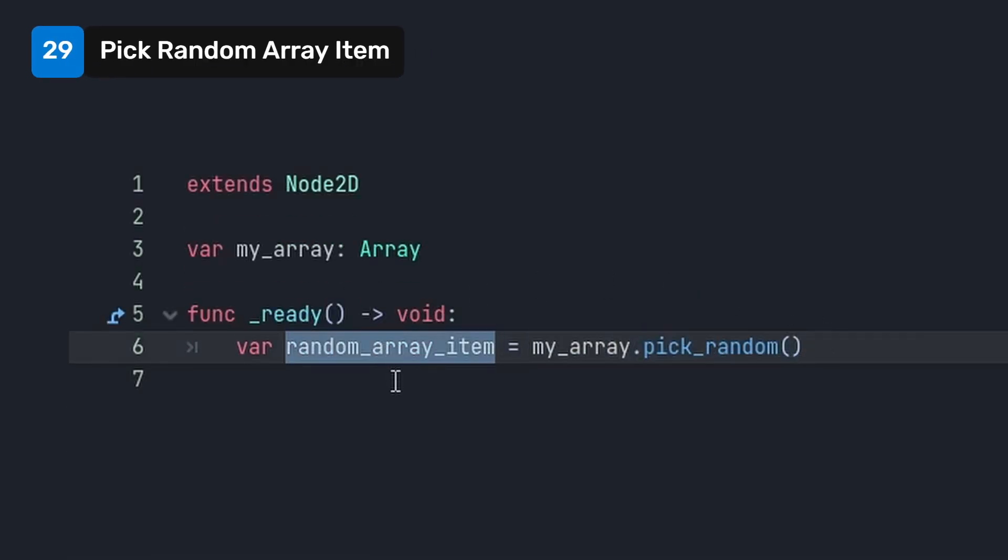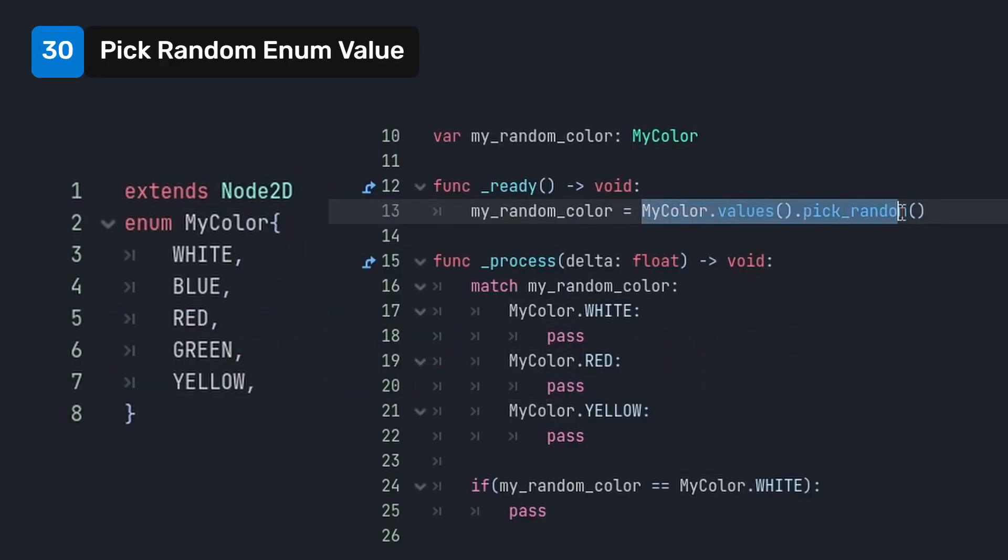Use pick random on an array to pick a random element from that array. You can use values.pickrandom on an enum to pick a random enum value. And you can pattern match against the result.